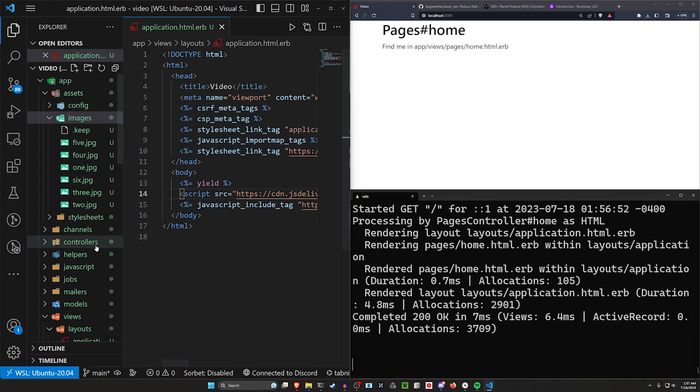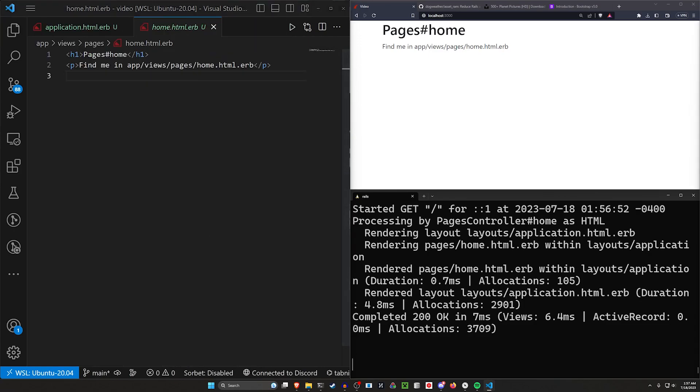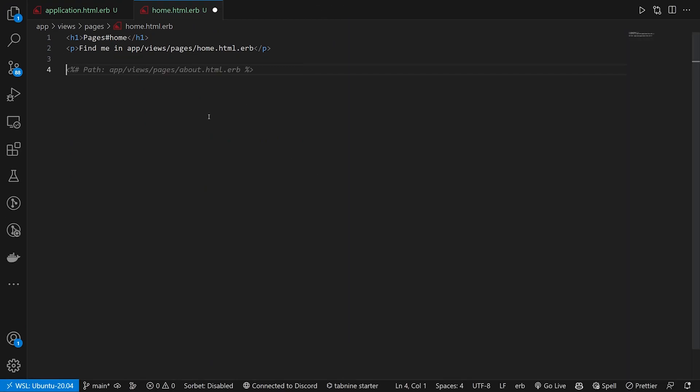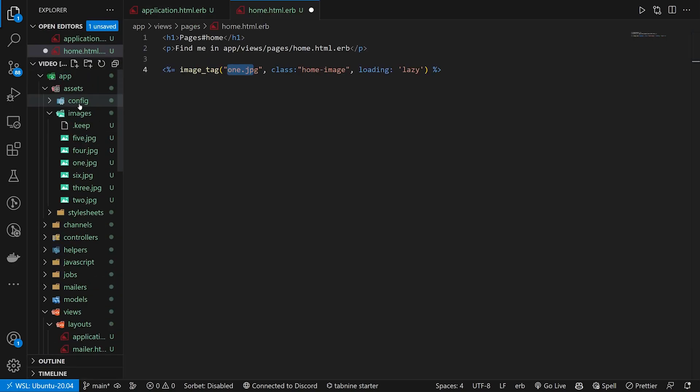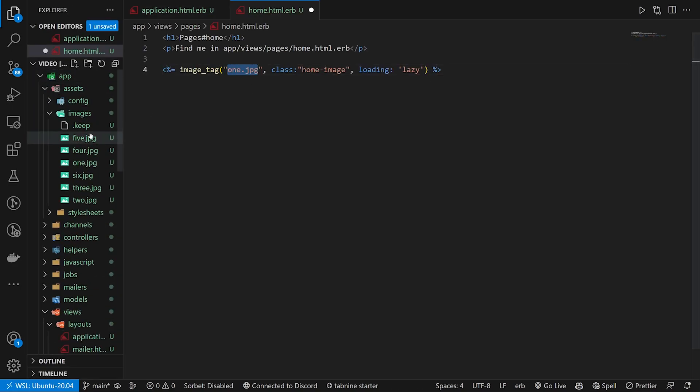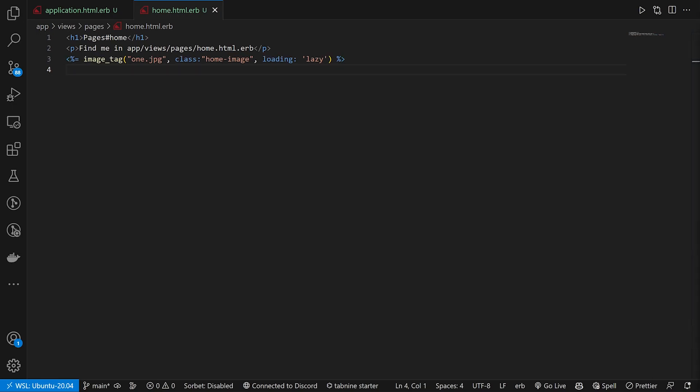So now to actually use these, we can come over to our pages in our homepage, and I'm going to copy one of these lines for our image tag real quick. So what we're going to do is we're going to say, this needs to be an image tag. We're going to give it the name of the image because it's just inside of our assets images. We can just use the direct name here, which is one dot JPEG.